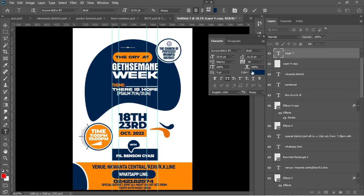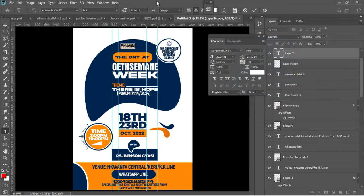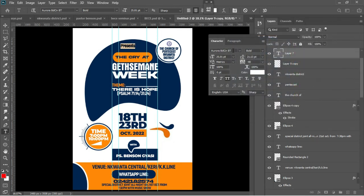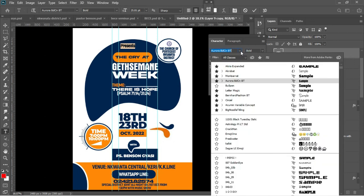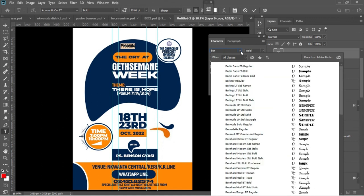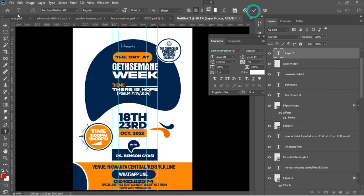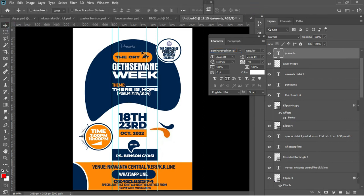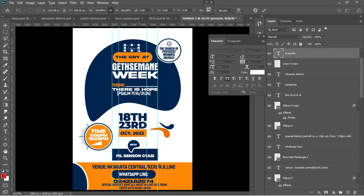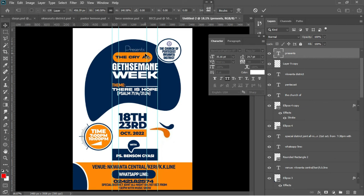Ctrl+A select everything and change the color from blue to white. Change the font from Arula to a font called Bernhard Fashion. Accept in Photoshop and position everything — Ctrl+T to enlarge it a little bit, then accept the whole thing in Photoshop.